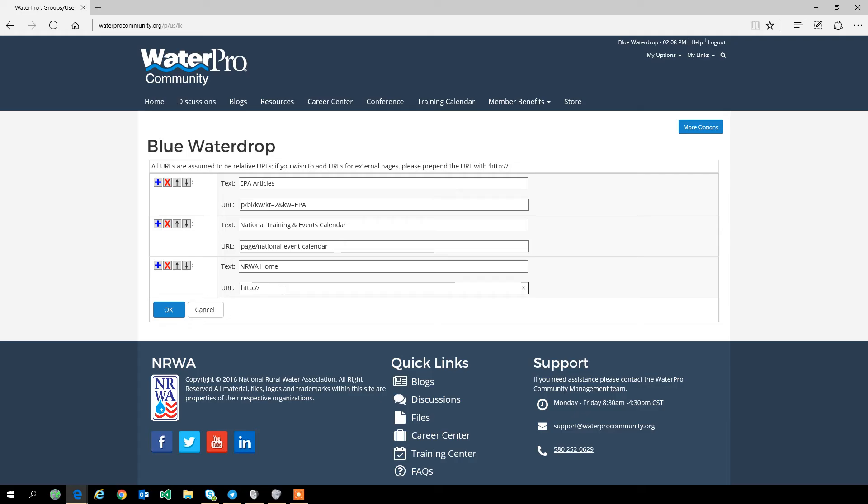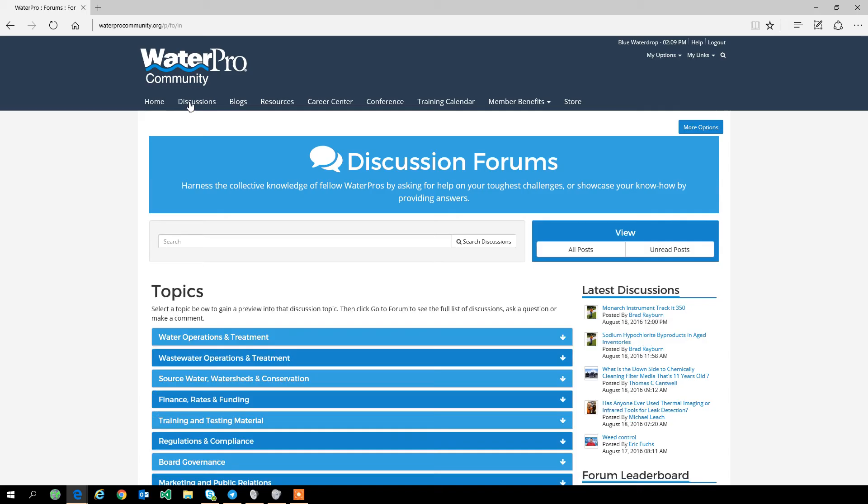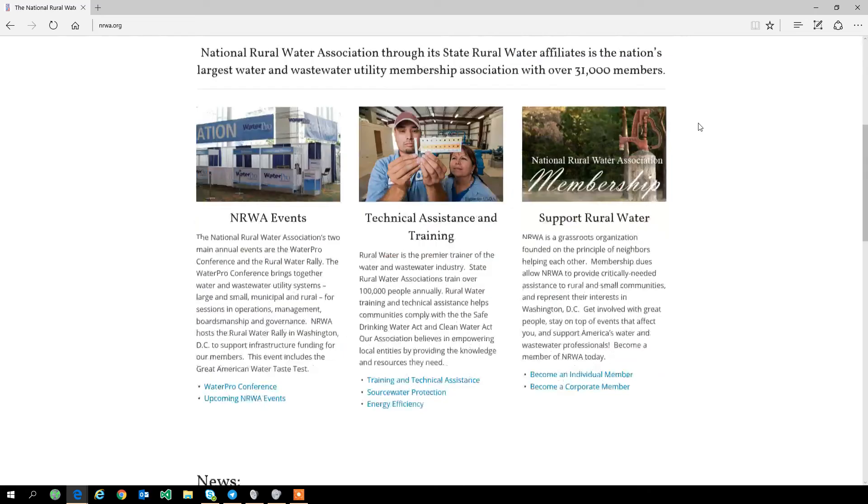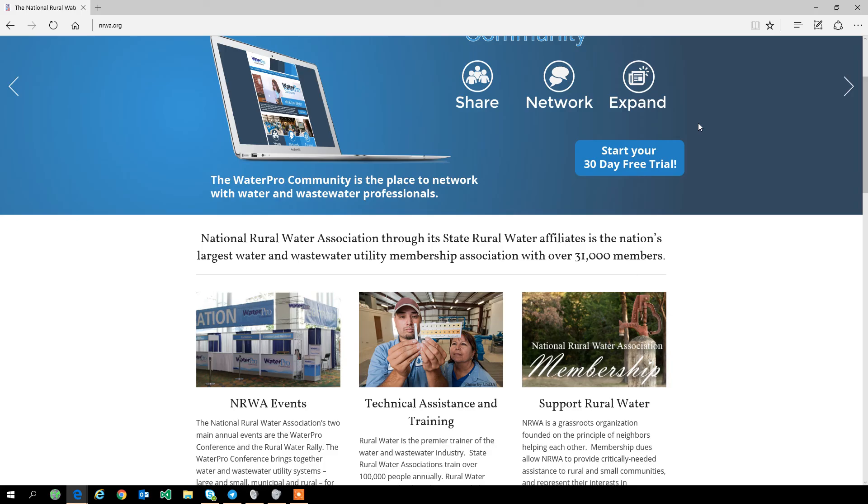We can type in NRWA home, and if you read up here, we have to put in the hypertext transfer protocol information. So we just type in HTTP colon slash slash NRWA.org. We can add that, and now if I'm in a discussion and want to look for more news on something, I can go up to My Links, click NRWA home...